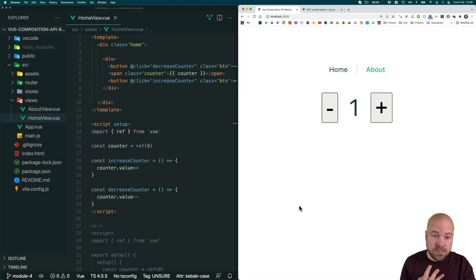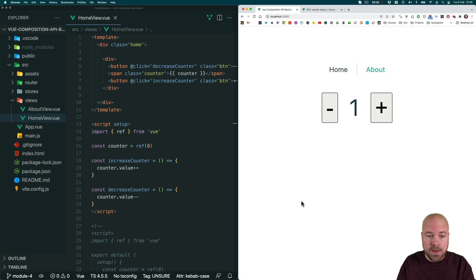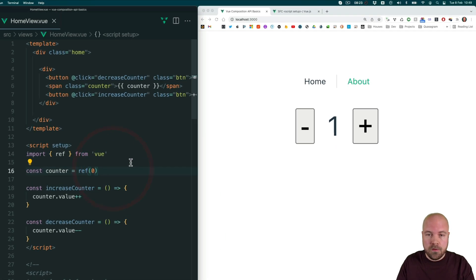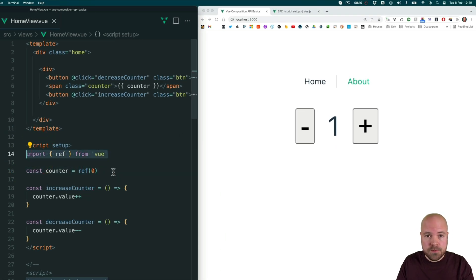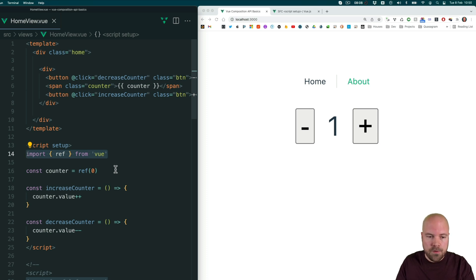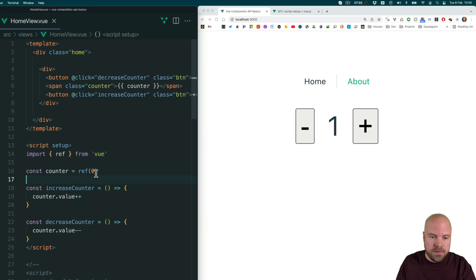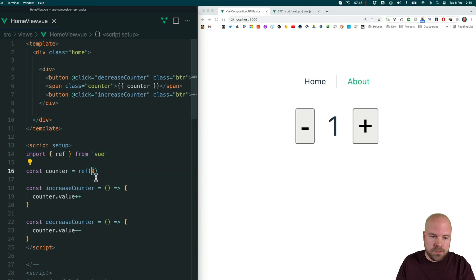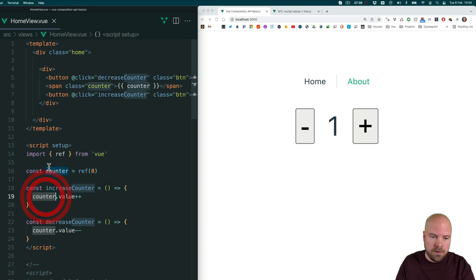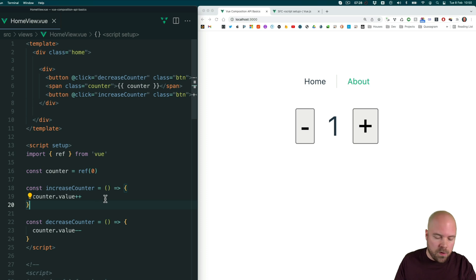There are three main types of data that we can use in a Composition API app: refs, which we've already added in this app, reactive objects, and non-reactive data. And we've already covered refs. We basically just set up a constant or a variable, set that equal to the ref method, which we need to import from Vue, and then just pass in the initial value. And we can make changes to that value by accessing the value property of the constant that we've set up.